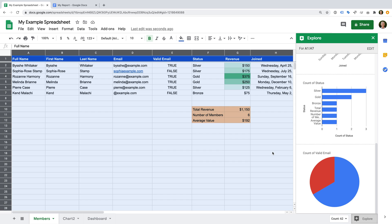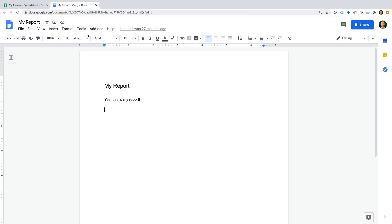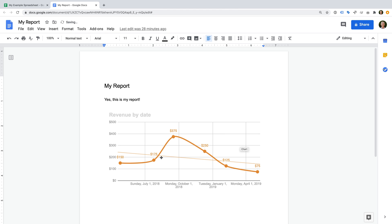Finally, I want to show you how to add the charts we've created to your presentations and documents in Google Drive. Let's head back to our dashboard sheet and copy the revenue chart. Let's head to a document — all we have to do is paste the chart. We can now choose if we want the chart to be linked to our spreadsheet, meaning the chart will update in our document when we make changes to the spreadsheet. Or you can use the Paste unlinked option so the chart doesn't update. I'll leave the default option selected and click Paste. Our chart is now included in the document, and you can also copy and paste your charts into presentations in Google Slides.